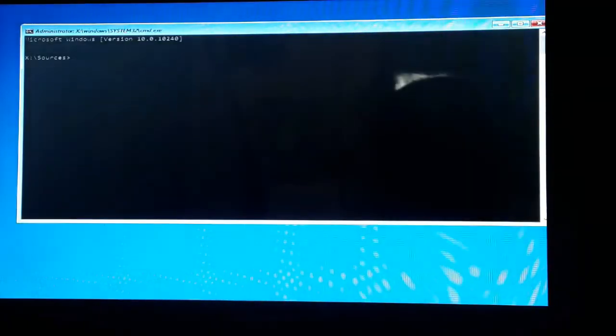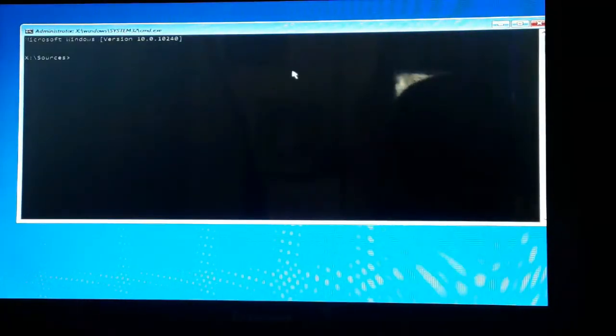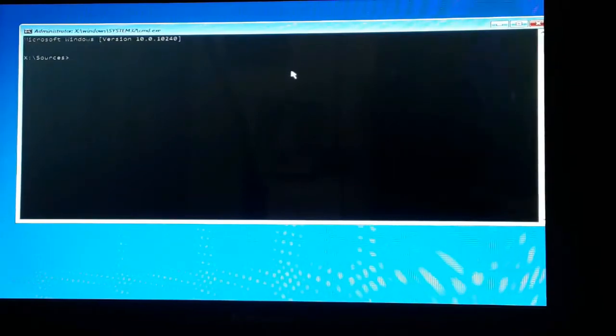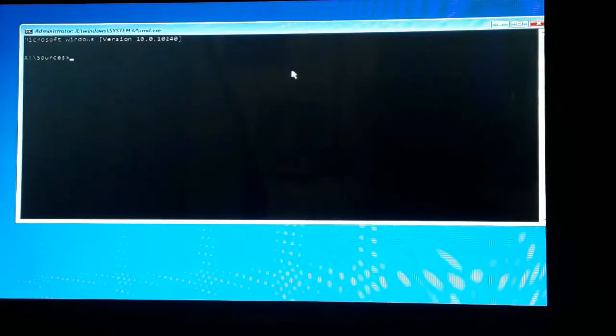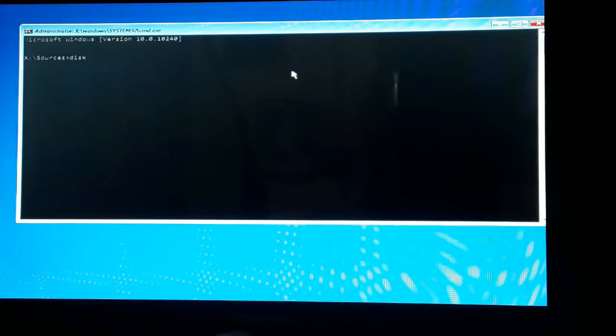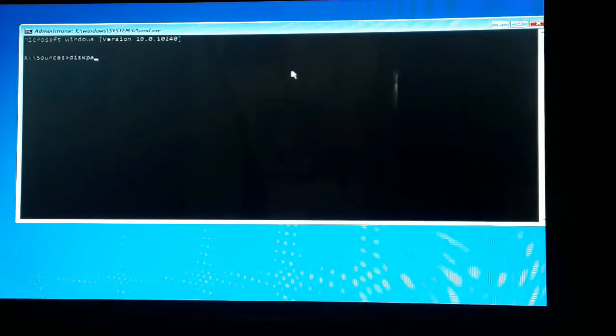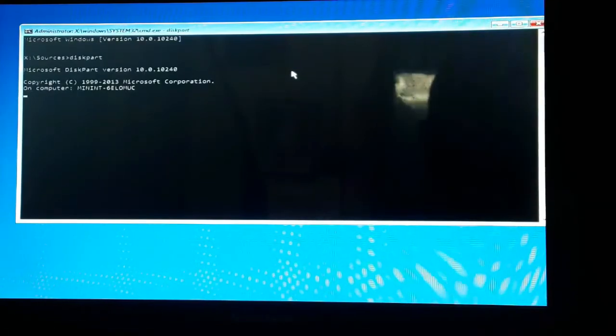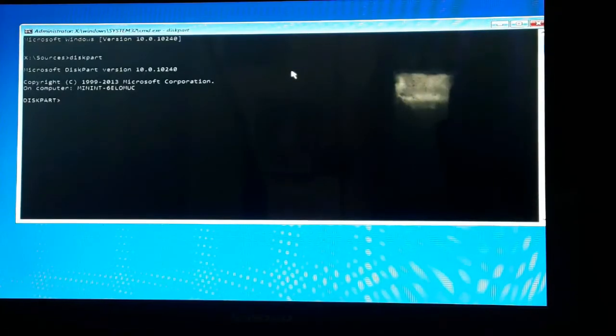And this is the Command Prompt. Right now we are on the command prompt, and from this command prompt we can delete all the partitions. First of all, simply type diskpart and enter.